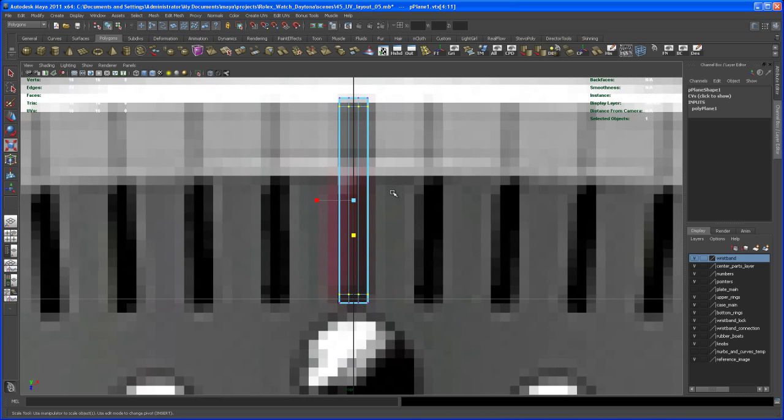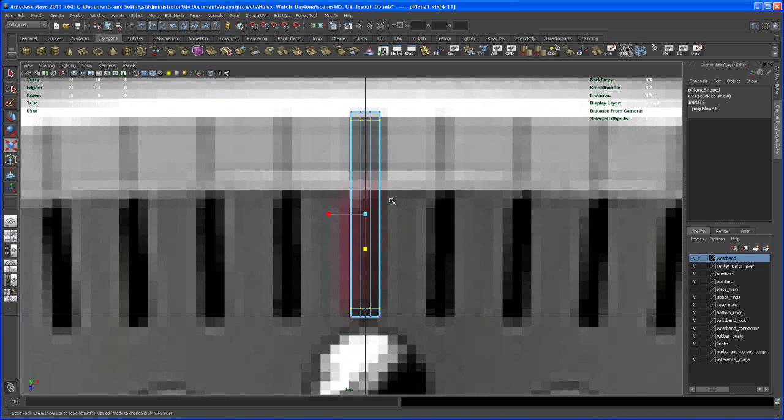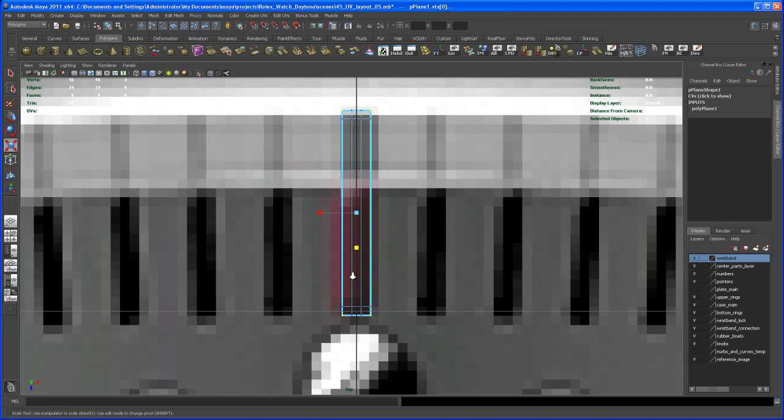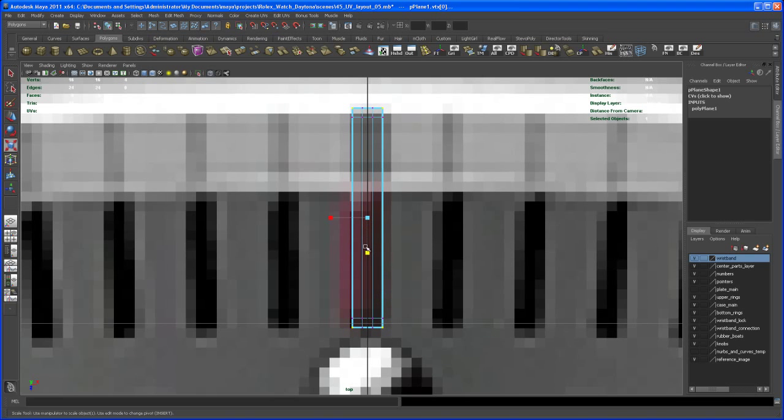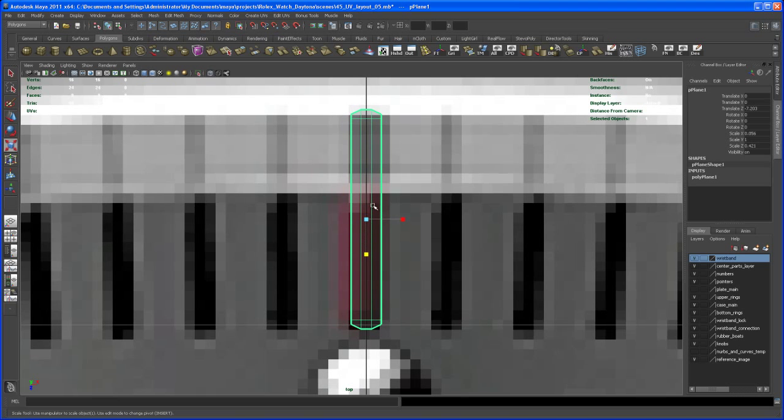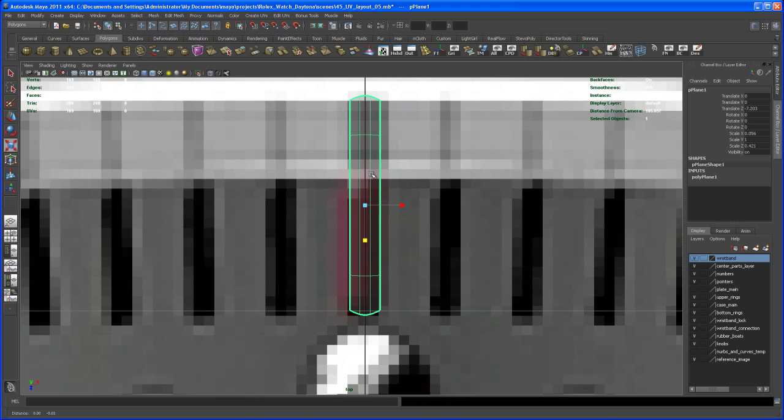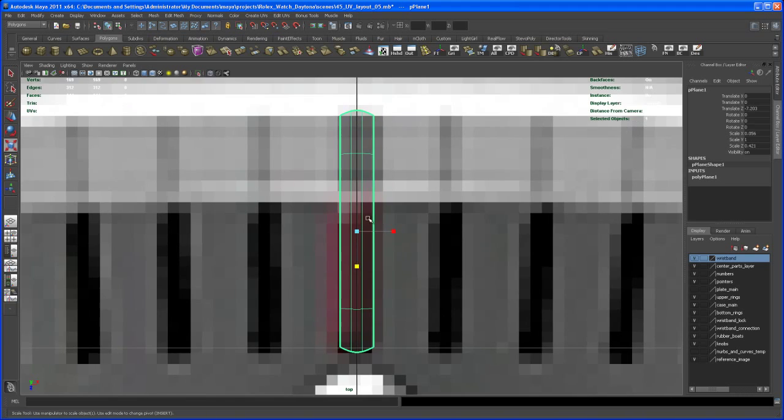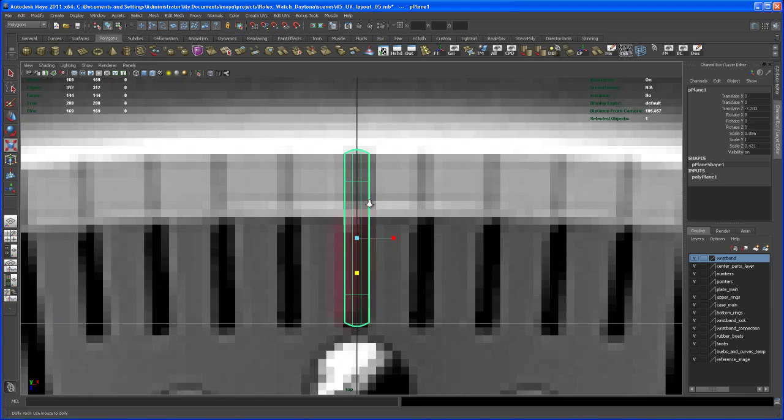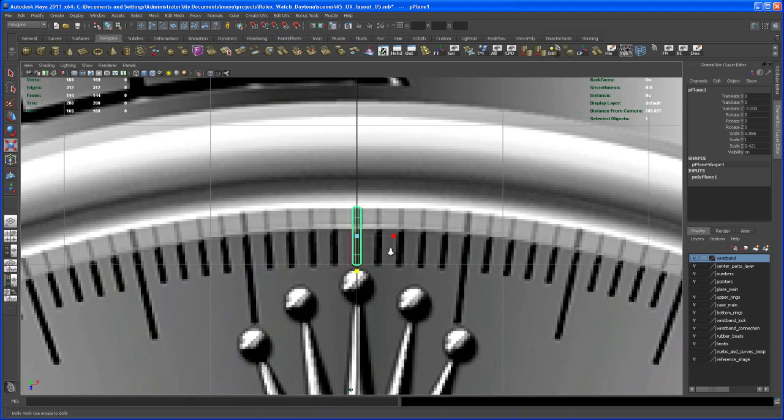To give this a more rounded shape at the corners, select all the vertices on the edges and scale them in. Then select the object and hit 3. You see the rounded corners. I'll go with this.